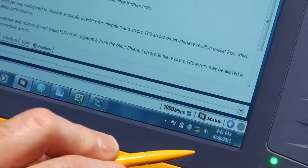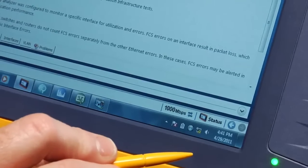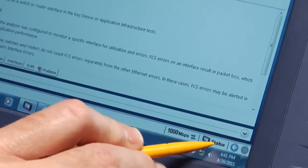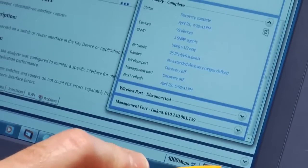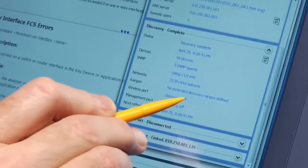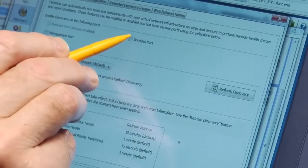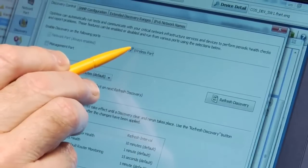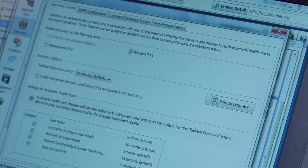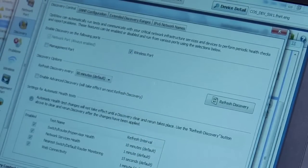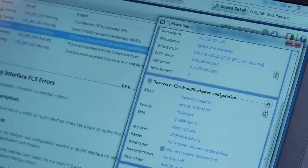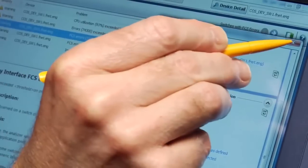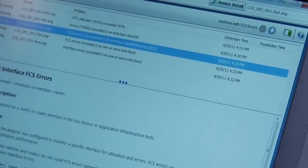The OptiView XG automatically discovers both the wired and wireless side of your network. It can do that from either a wired or wireless connection, which lets you keep discovering and monitoring as you move around, which is super useful in a portable tool.